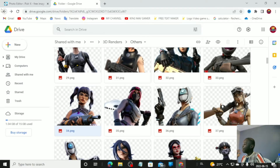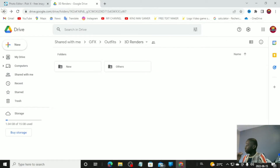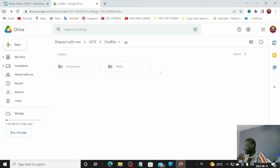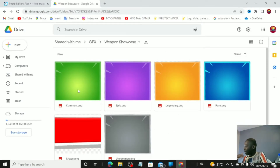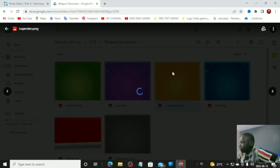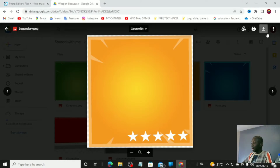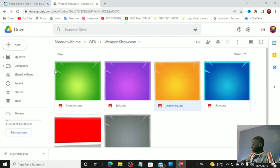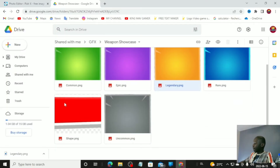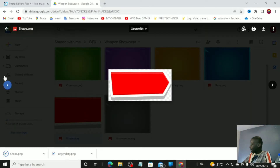Now we're going to find the gun background. Go to 'Weapon Showcase' — click it and give it a few seconds. You'll have common, epic, and legendary options. Go with legendary because we need that gold one. Download it — it looks super dope. Also download the shape file, which is the red element.